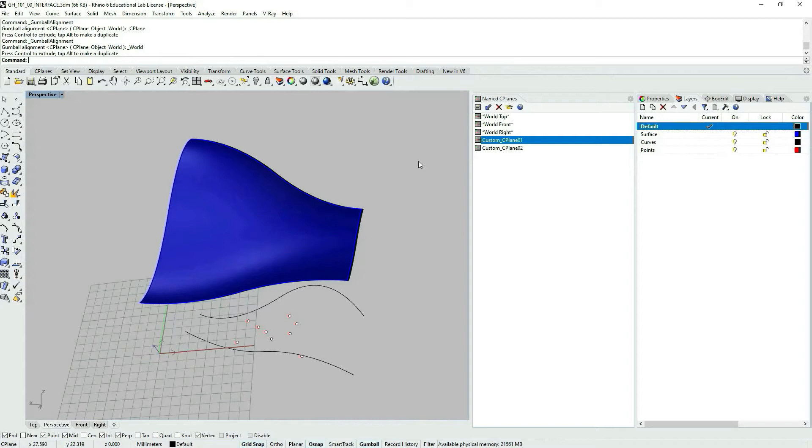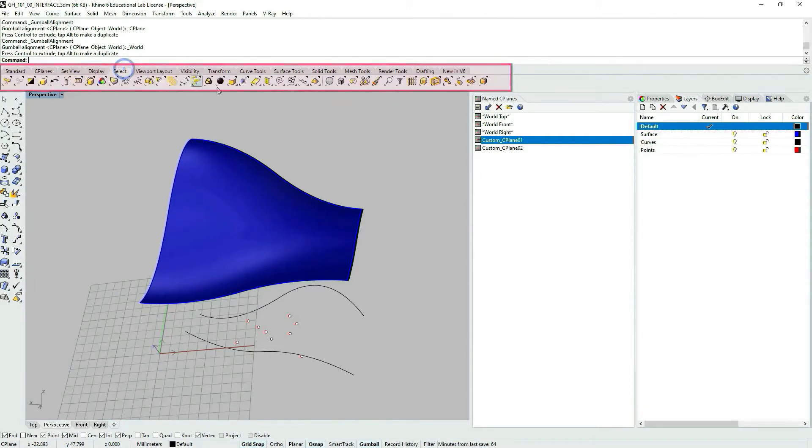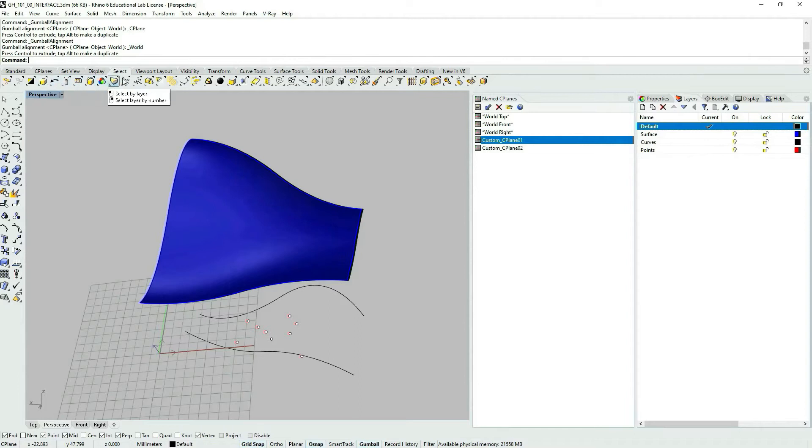In Rhino you have certain settings if we go to this horizontal upper toolbar. You could have select options, different selection options to say select by color, ID, and etc.